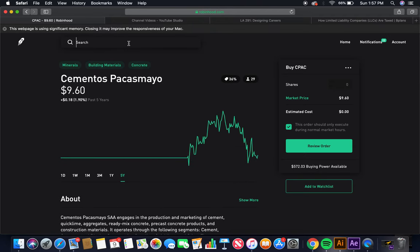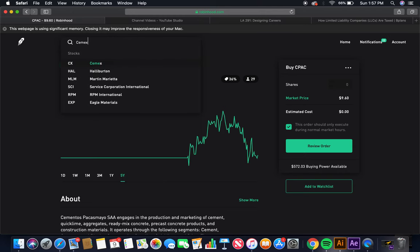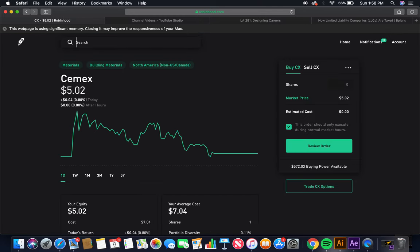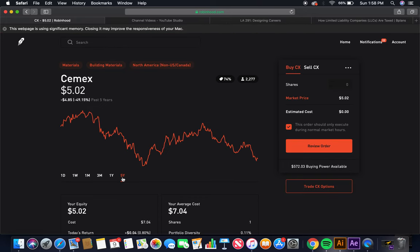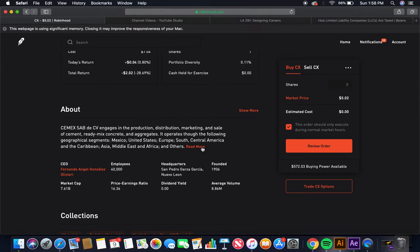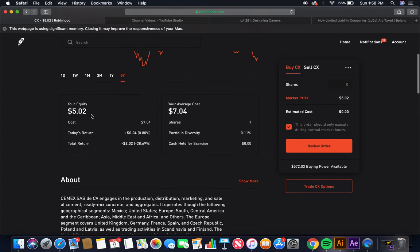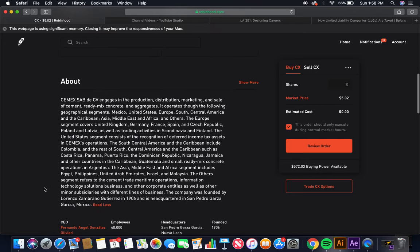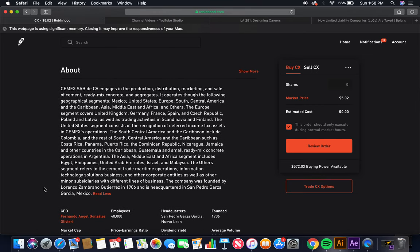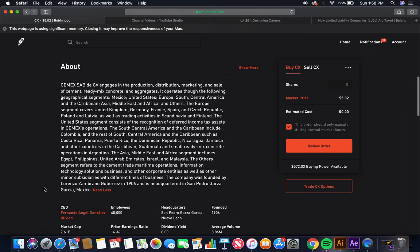And last but not least, this will close out the raw material sector, and this is cement part two, is CEMEX. CEMEX is $5. I own one share of CEMEX. This was 2016, so pretty much is still in the bear market. Market price $5. I bought it off my dividends. CEMEX, SAB DSV, engages in the production, distribution, marketing, and sale of cement, ready-mix concrete, and aggregates. It operates through the following geographical segments,